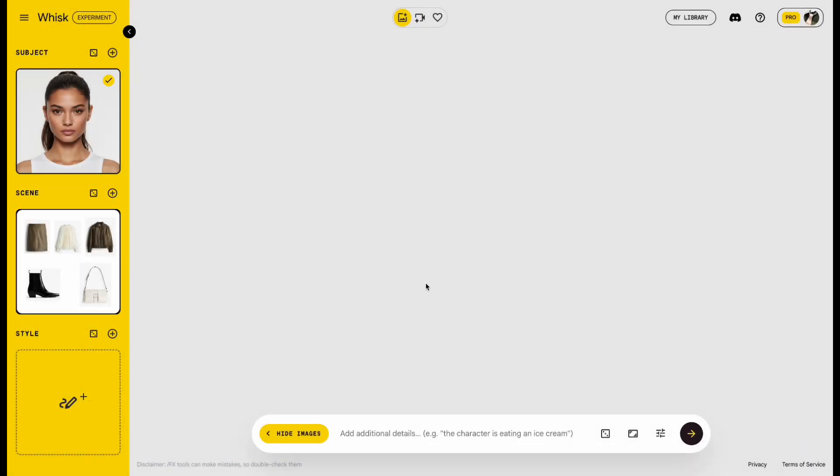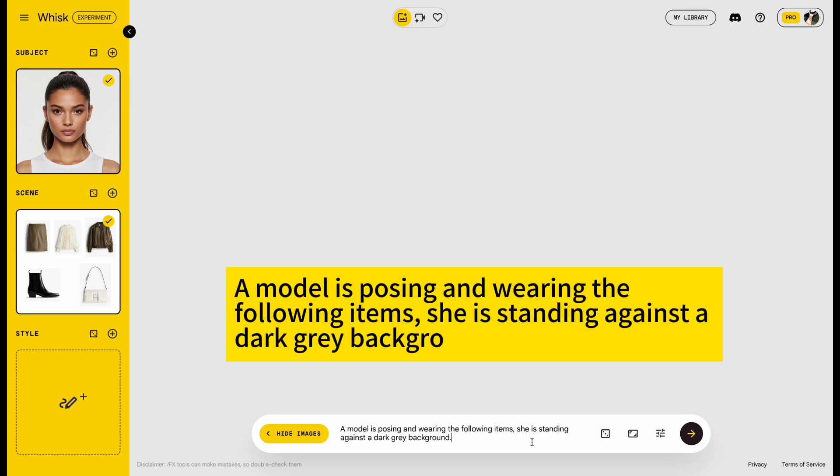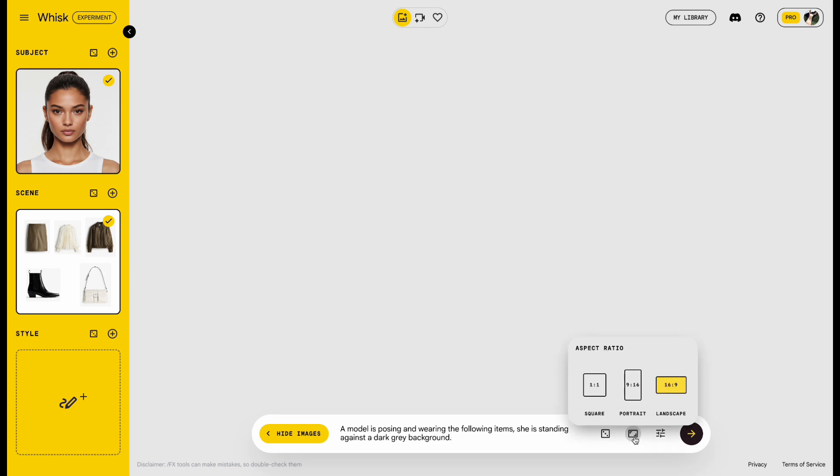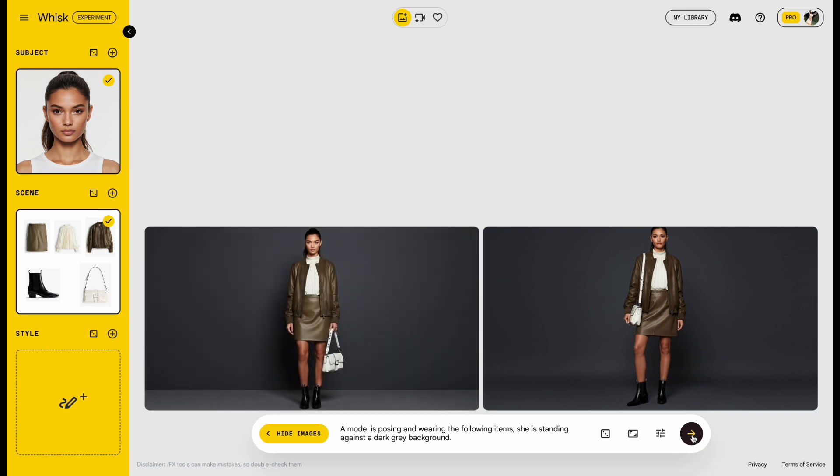Now type in the prompt. A model is posing and wearing the following items. She is standing against a dark gray background. Next, click the Aspect Ratio button, choose 16 to 9, and hit Send. Wait a moment, and the photo is generated.